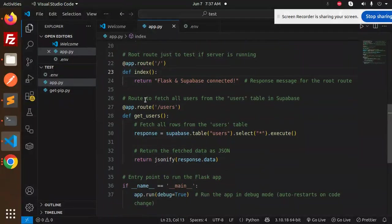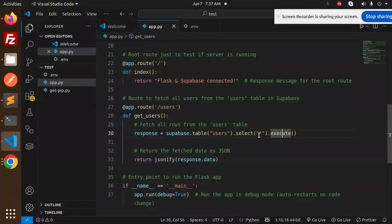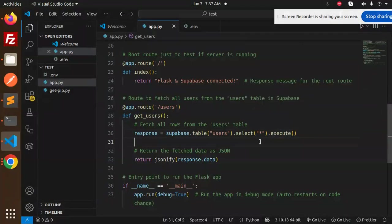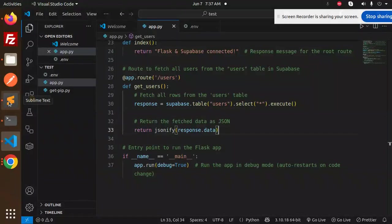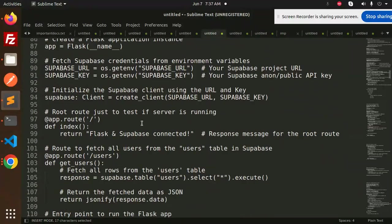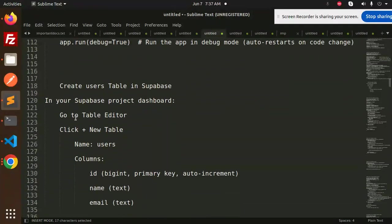Create a route just for testing that the service is running or not, that Flask is connected. Now route to fetch all the users. So this is Supabase.table, that is users, and select star, everything. I want to execute and then return the fetched data. So let's create the table which is not available right now.